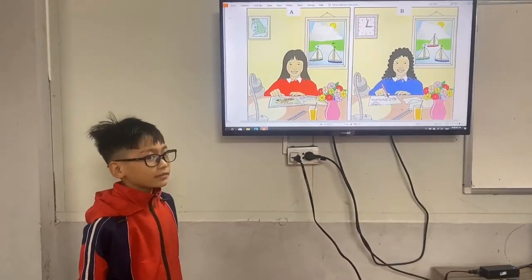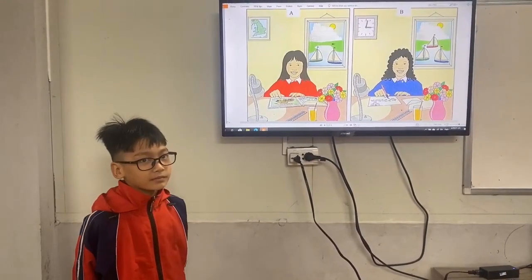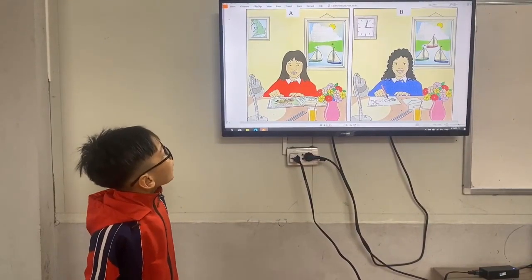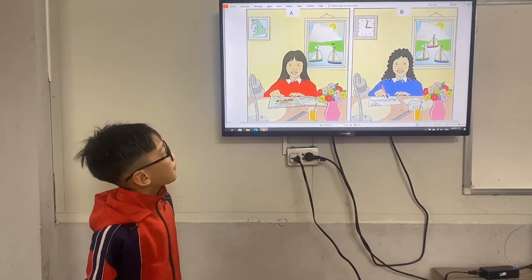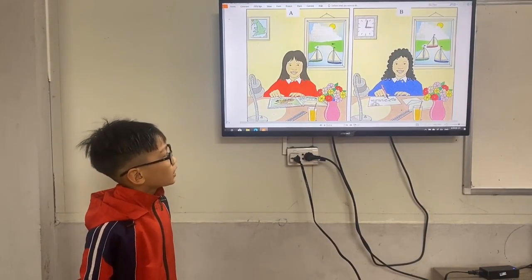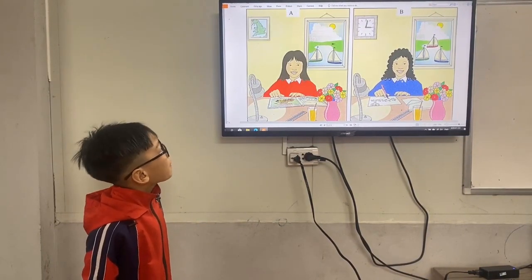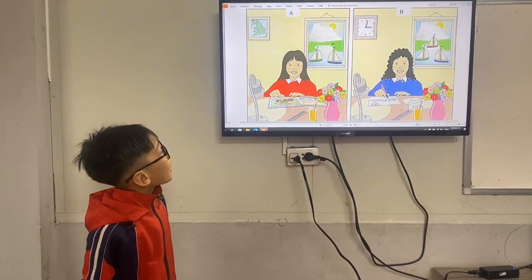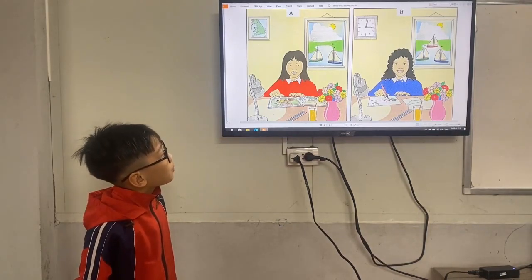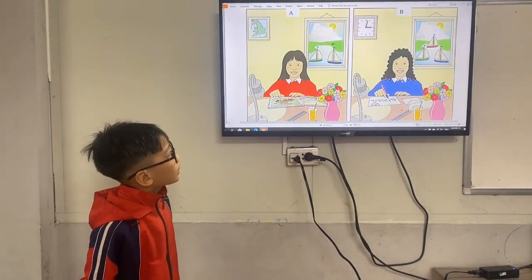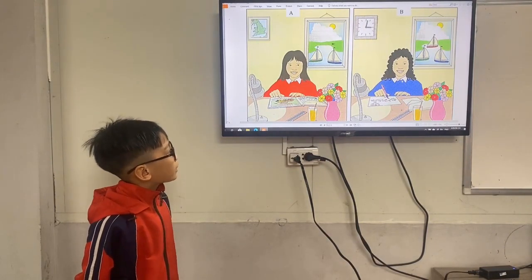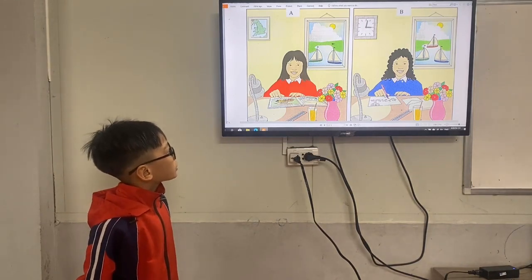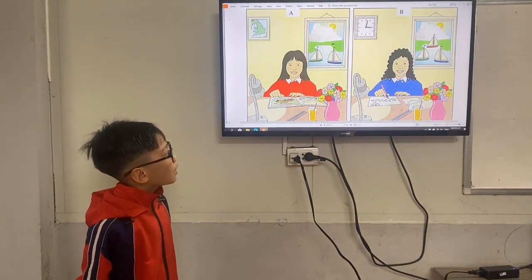Now let's find the differences. Picture A: there are two boats. Picture B: there are three boats. Picture A: there is a map. Picture B: there is a clock. Picture A: she has red hair. Picture B...